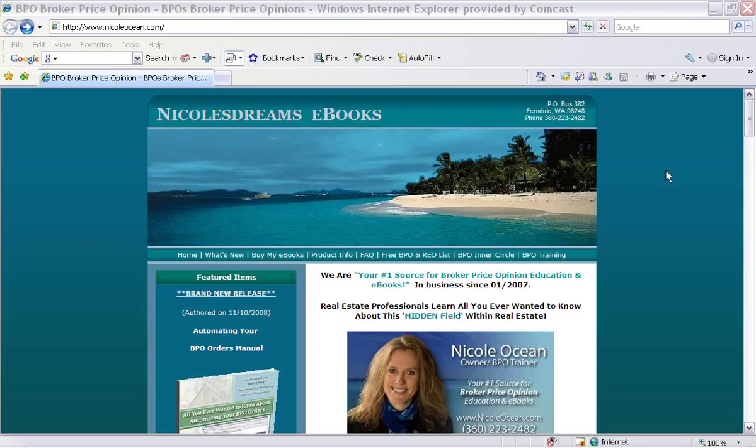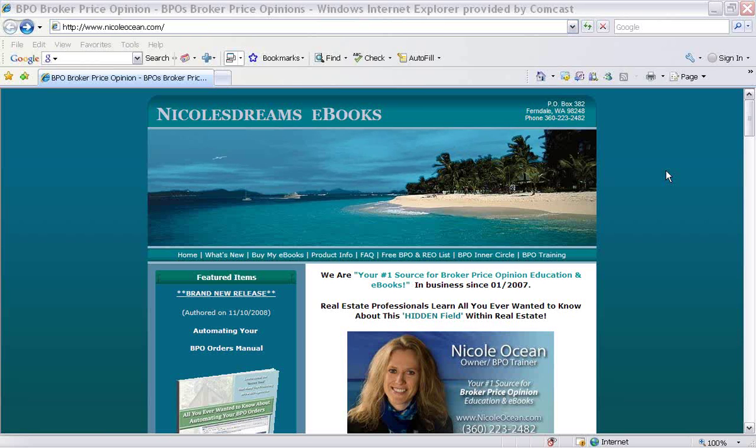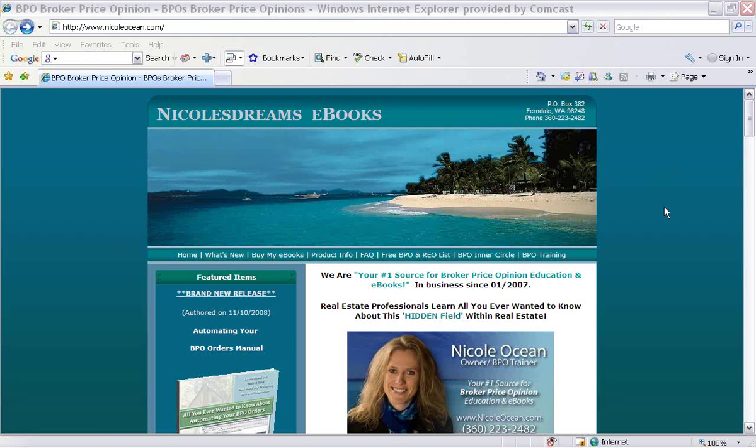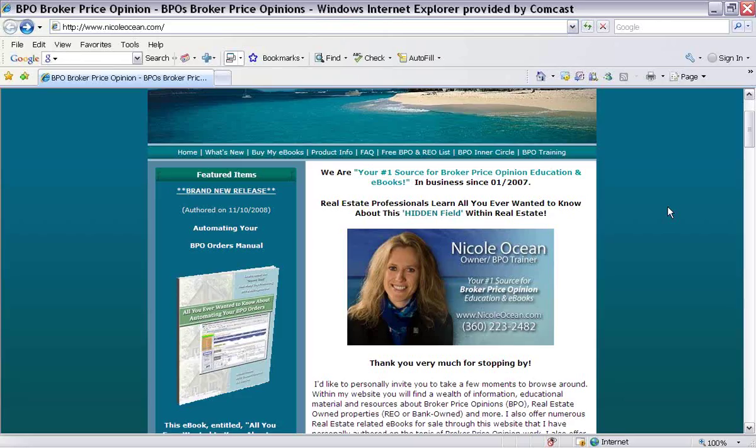If you haven't been hearing about it, I think you're going to do flips, literally, after seeing what I have to show you today. So let's go ahead and get started. On my website, I have posted one of my products called All You Ever Wanted to Know About Automating Your BPO Orders.